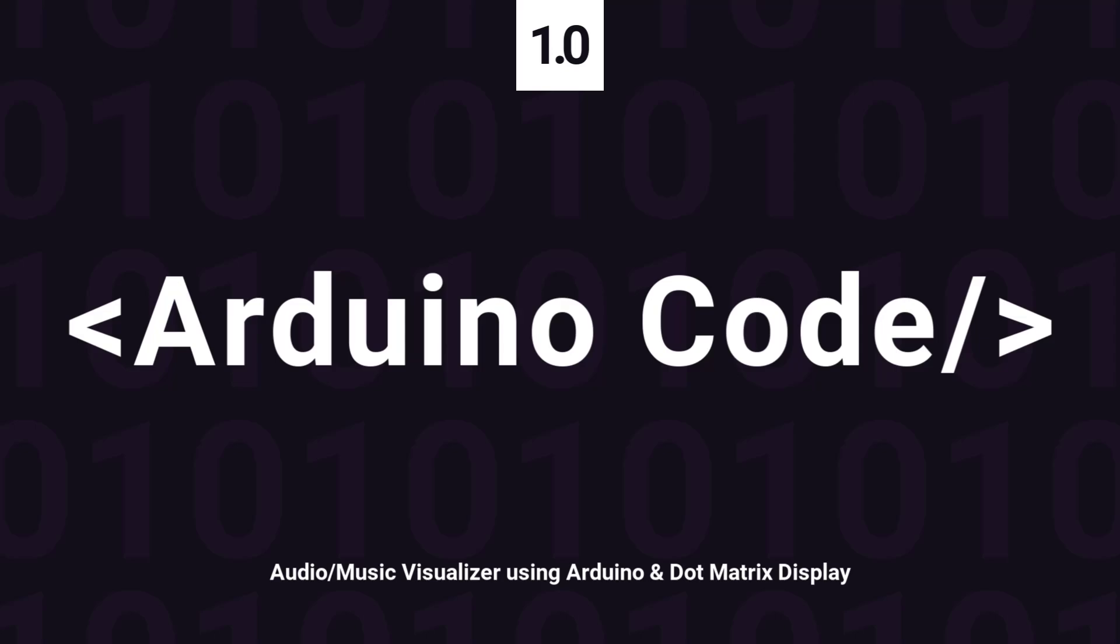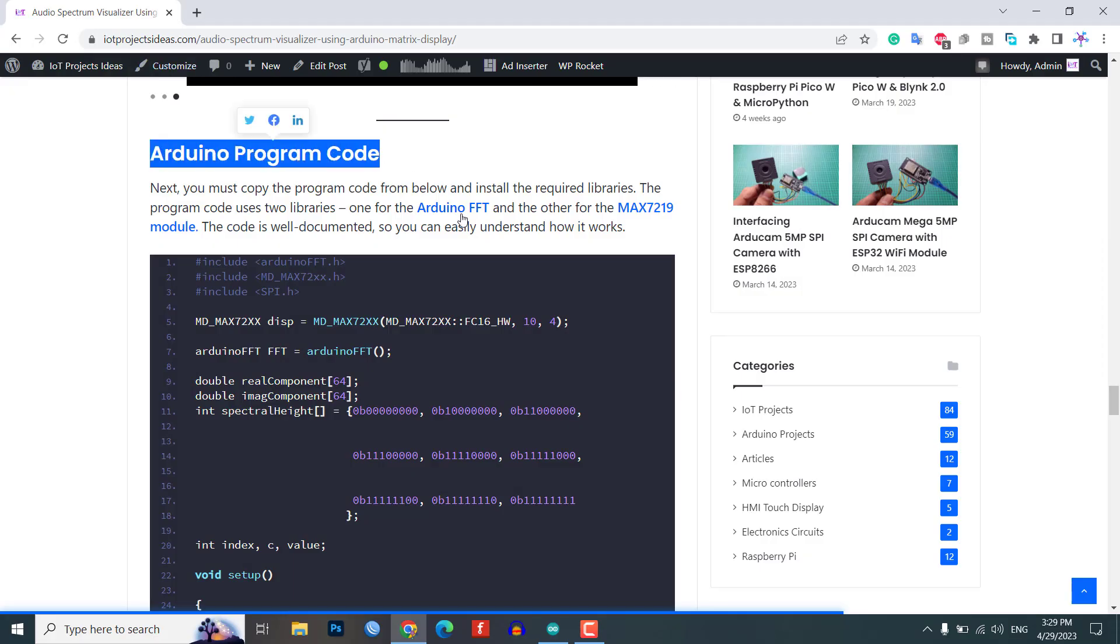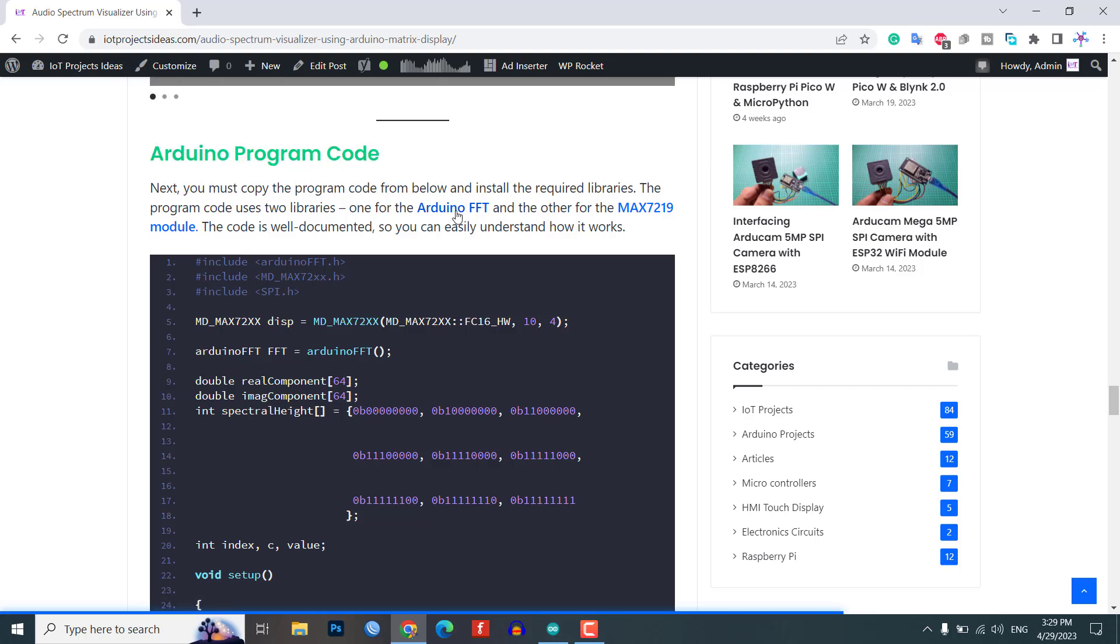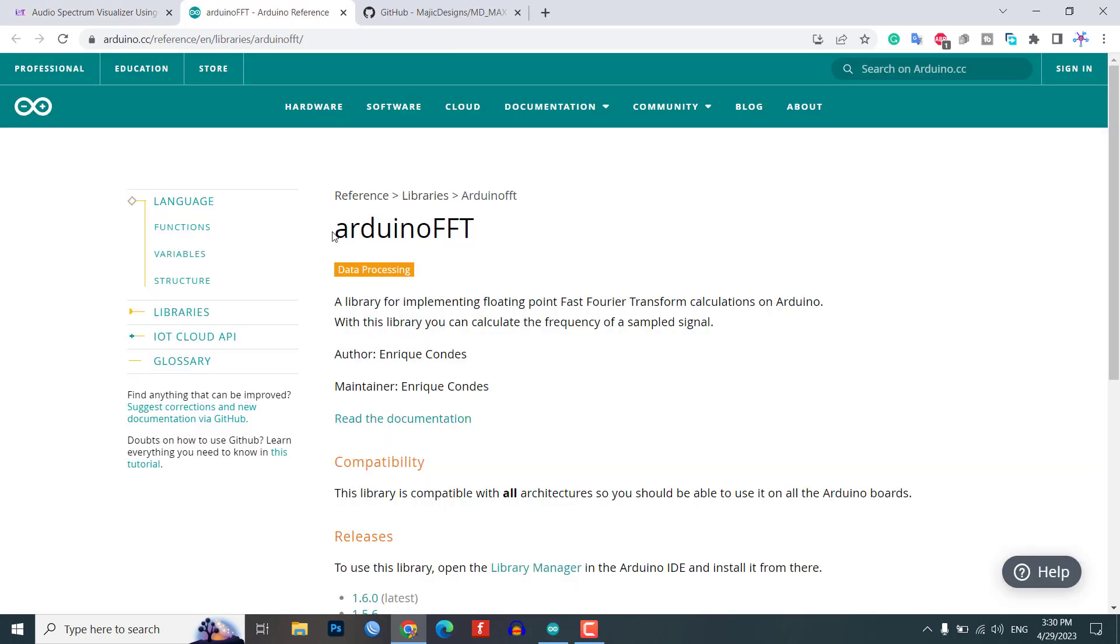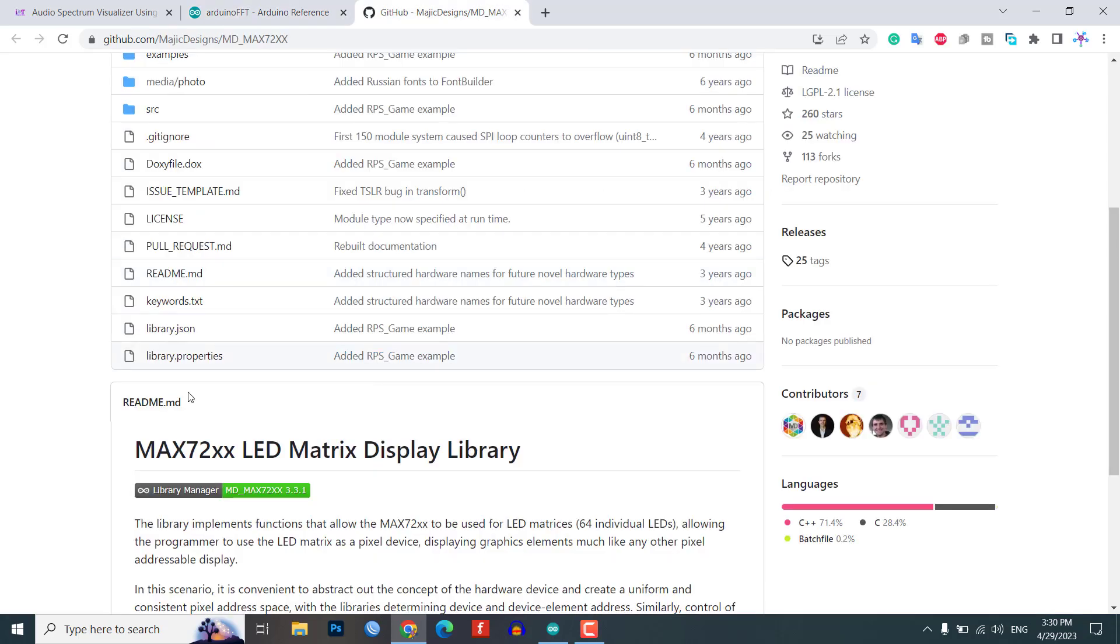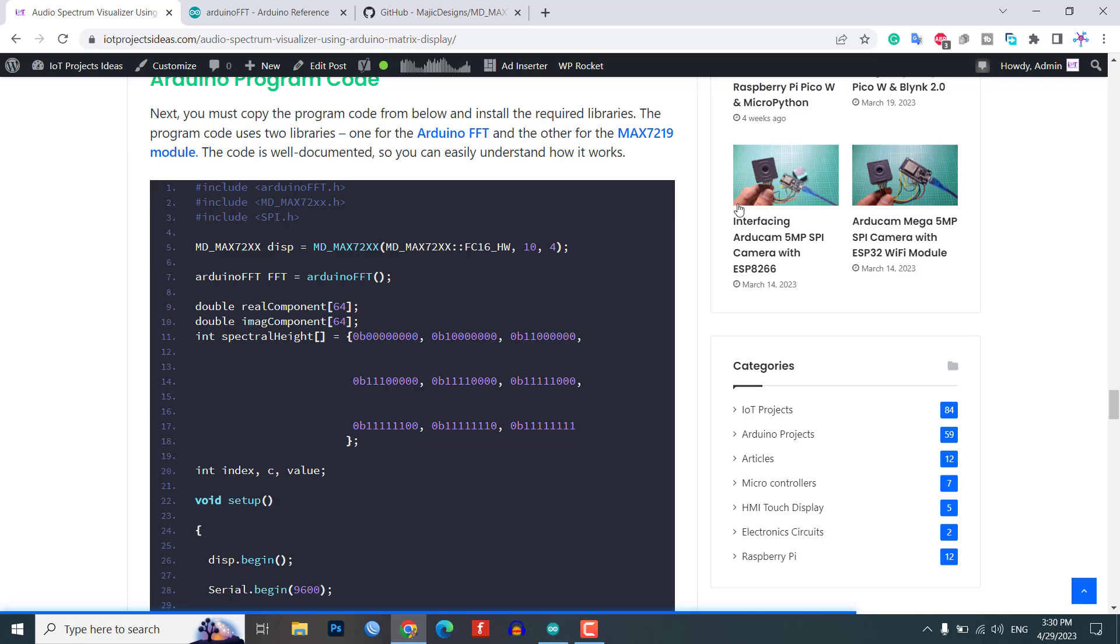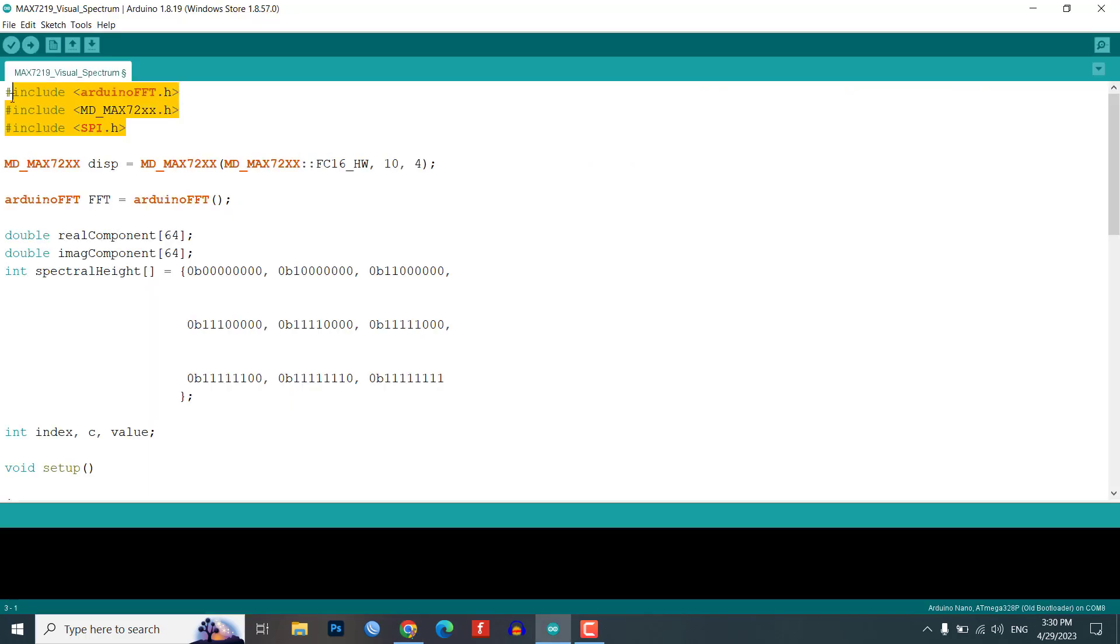Next, you will need to download the program code from our website and install the required libraries. The program code uses two libraries, one for the FFT and the other for the MAX7219 module. The code is well documented, so you can easily understand how it works.